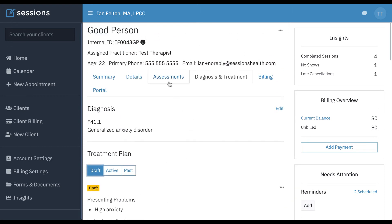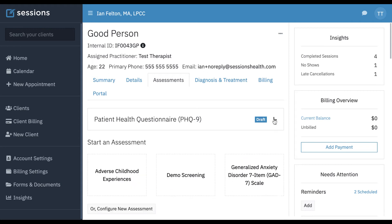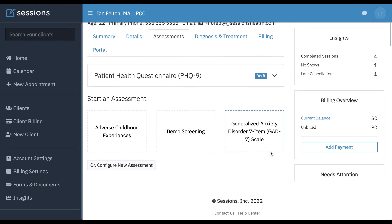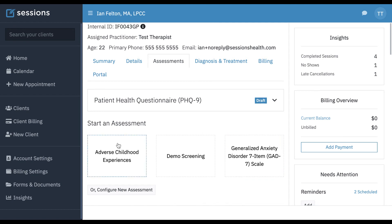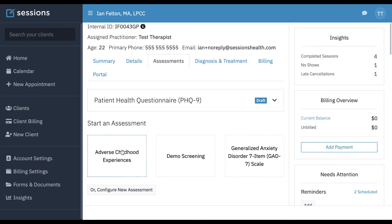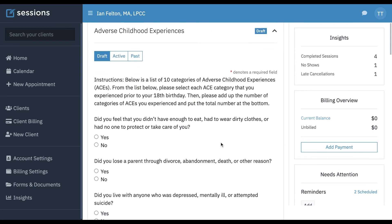Now, how about for assessments? For assessments, we just go to the assessments tab and we can see what assessments we have available to us. There is another tutorial out on assessments. We have a whole ton of system assessments that cover the gamut of common situations that you would encounter in therapy. You can add those to your account and then they'll show up here underneath the assessments tab. To share one with a client, you can simply click one of the assessments, which will put it in draft mode.